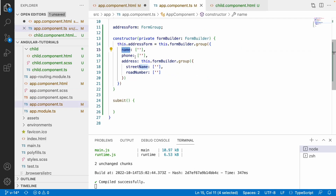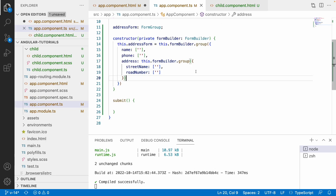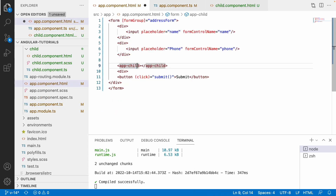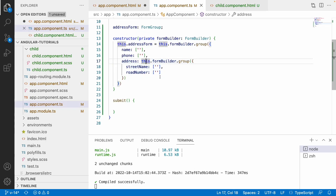The problem is: what about the address fields — street name and road number — which already exist in my child component? In general, we could use an Input decorator and pass the whole address form group to the child component. But if you have many child components handling different forms all passed from the parent, you'd need an Input decorator for every component. That's not an efficient approach, so instead we will access the addressForm inside the child component without any Input decorators.